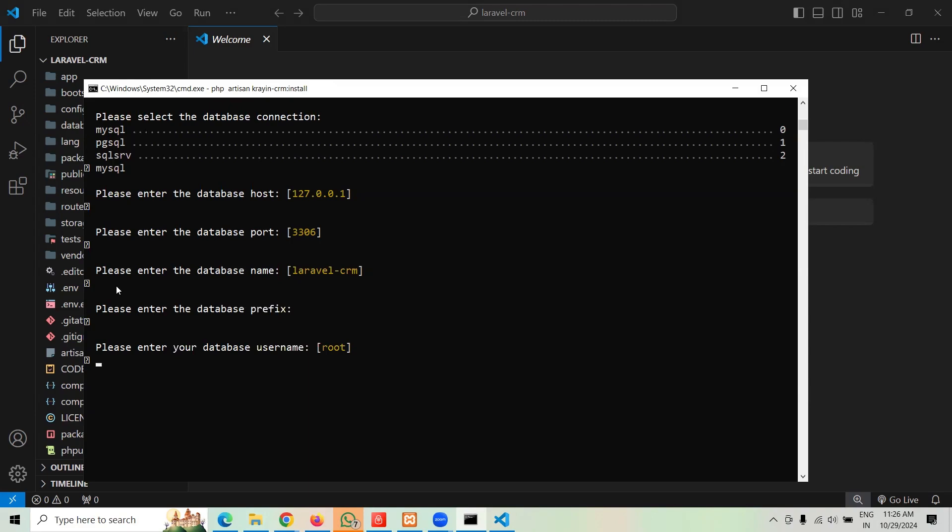Now please enter the database prefix. I don't want any prefix or postfix. The username, it says root. Now one interesting thing right here, I got stuck when I was testing it, how it works.